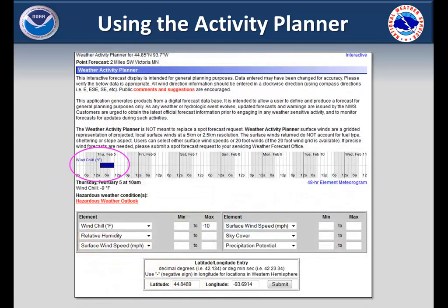The next page displays the hours where windchills are expected to fall within the range you selected. The vertical lines represent two hour increments. If you mouse over a specific time, the precise values for that time are listed below the timeline.